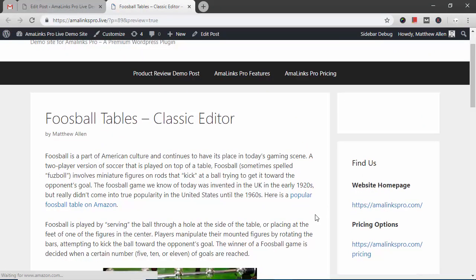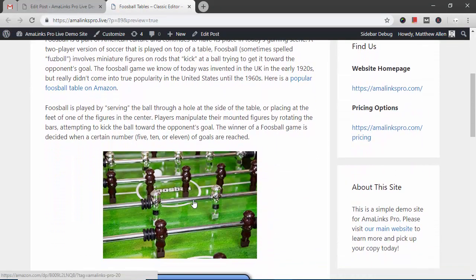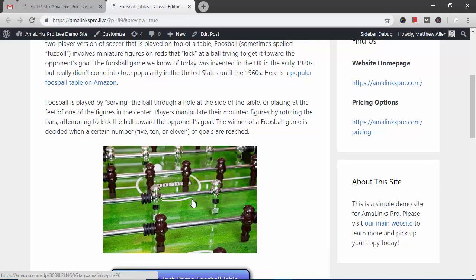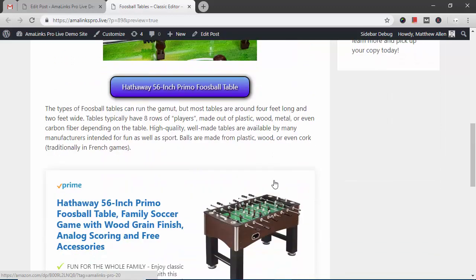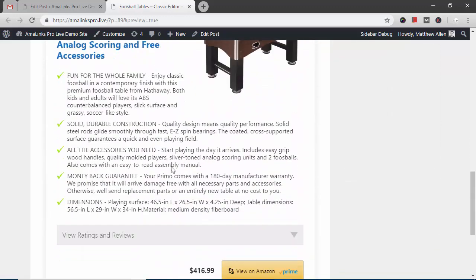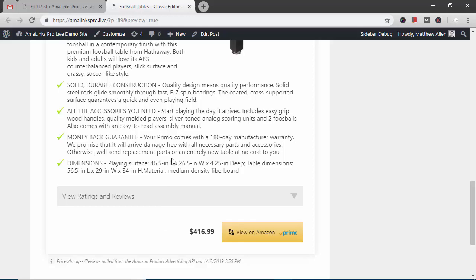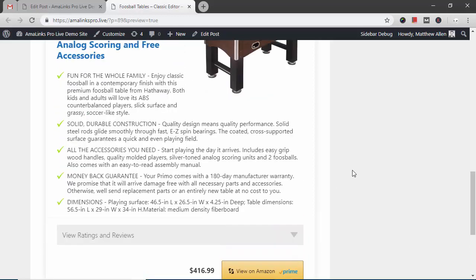So here's the text link we inserted with our affiliate tag attached. Here's the image link. The CTA button. And this is the showcase box. So yeah that's pretty much it.